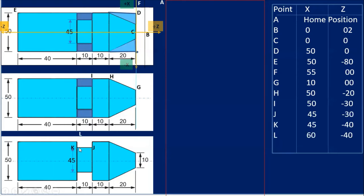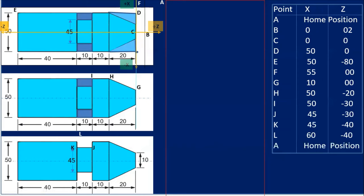When doing the grooving operation, I have to use a different tool, which I'll show in the programming. After that, the tool moves away from the component to position L. I've taken X=60 — must be greater than 50, you can take 55 or 60 or 65 — and along Z-axis I've taken minus 40, you can take minus 50 also. At the last, the tool moves back to its home position.